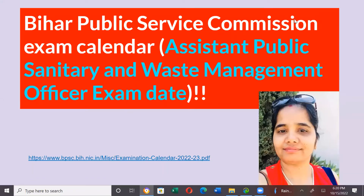Namaskar, I am Dr. Annapoon Nasir. The Bihar Public Service Commission's exam calendar has come, including the Assistant Public Sanitary and Risk Management Officer and other positions. I will tell you all about that. Today we will discuss the examination dates calendar of the Bihar Public Service Commission.